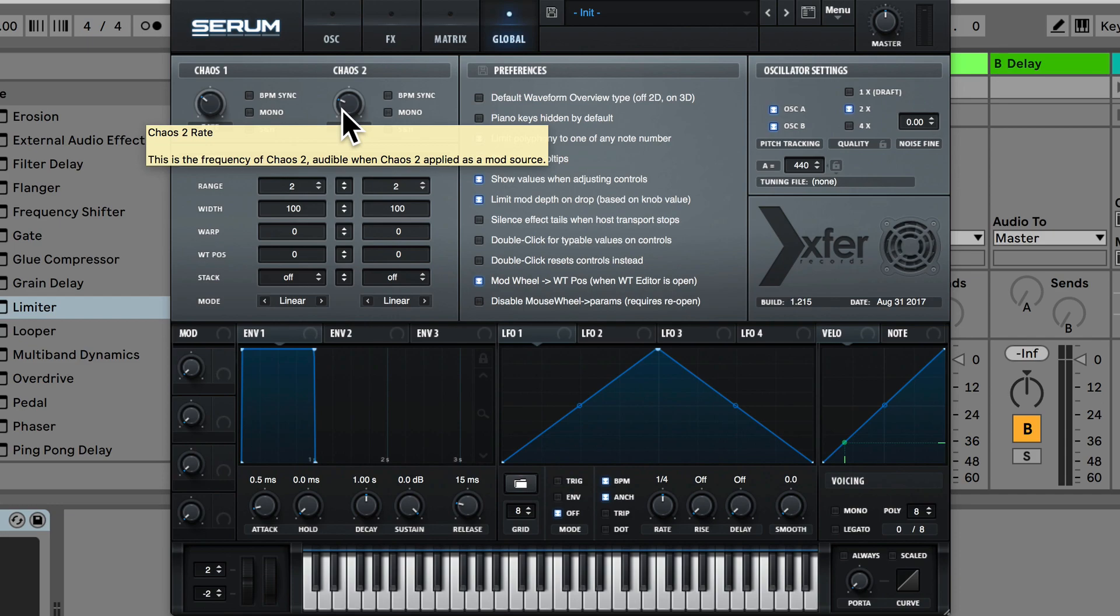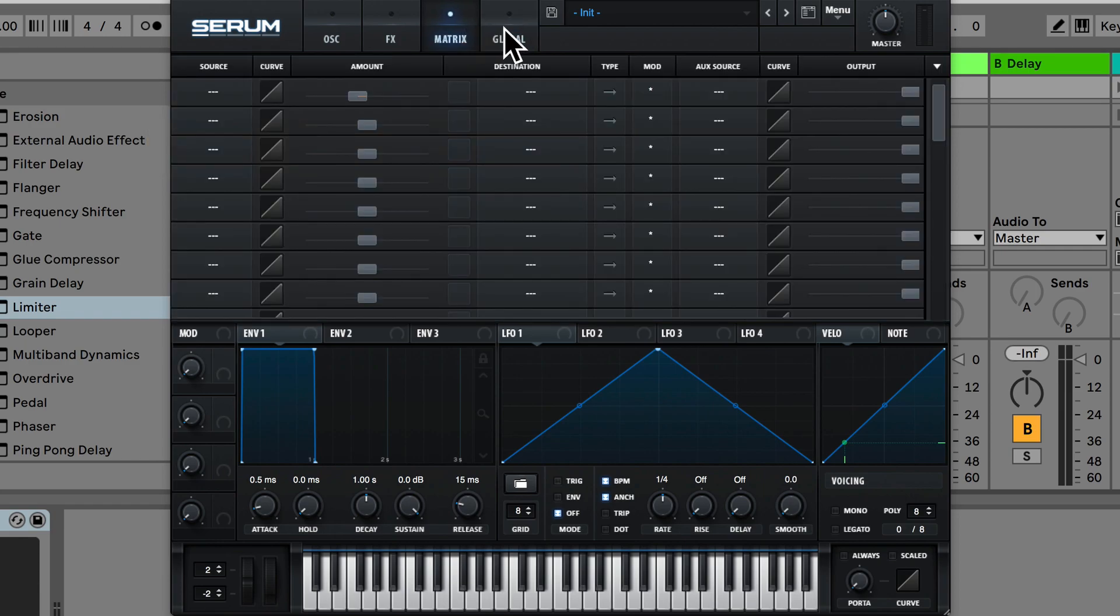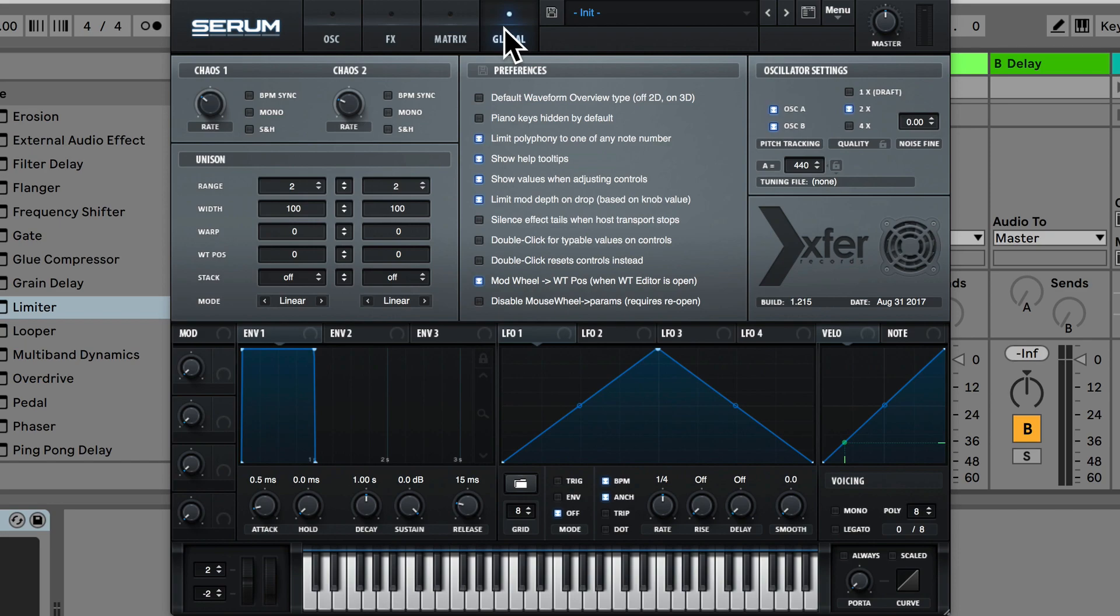So chaos 1 and 2 have slightly different sounds to each other and we can set these up in the mod matrix. So these are kind of chaotic crazy LFOs which is why they are called chaos.